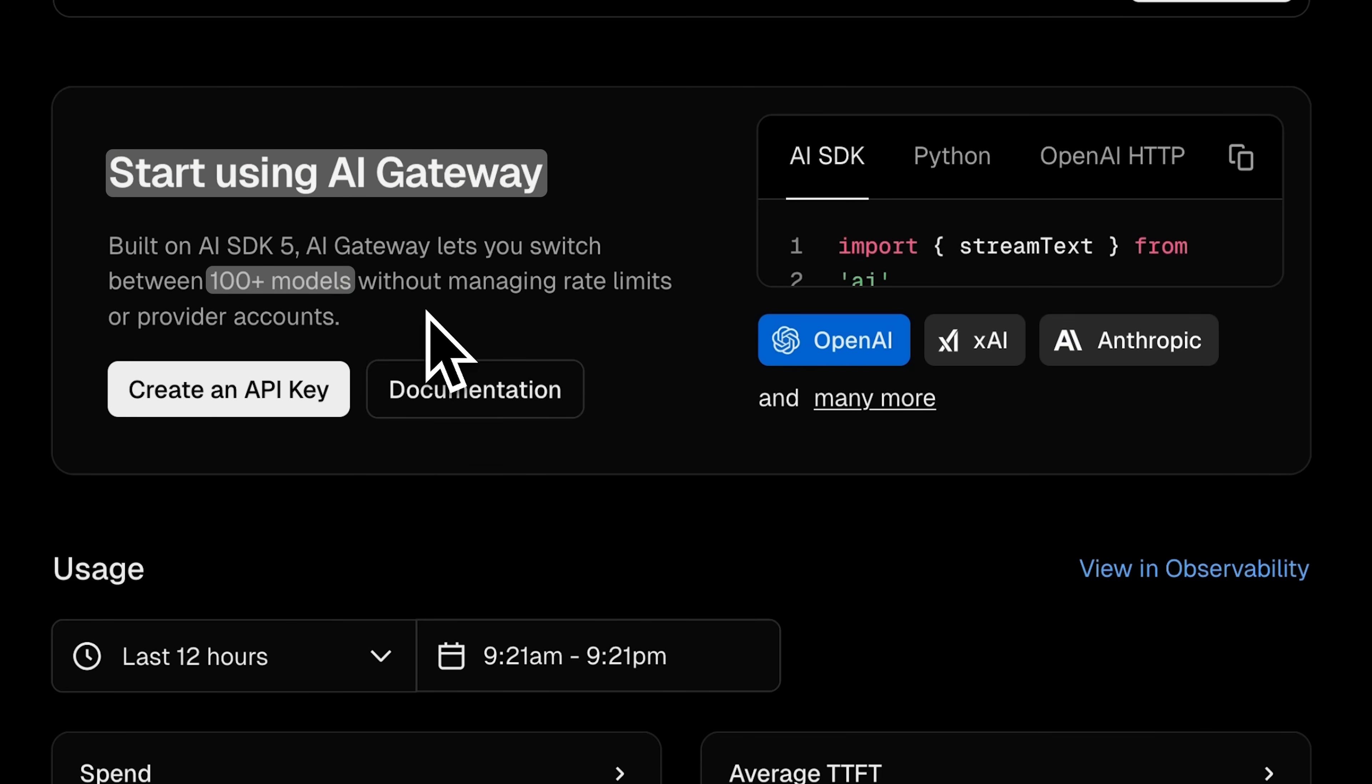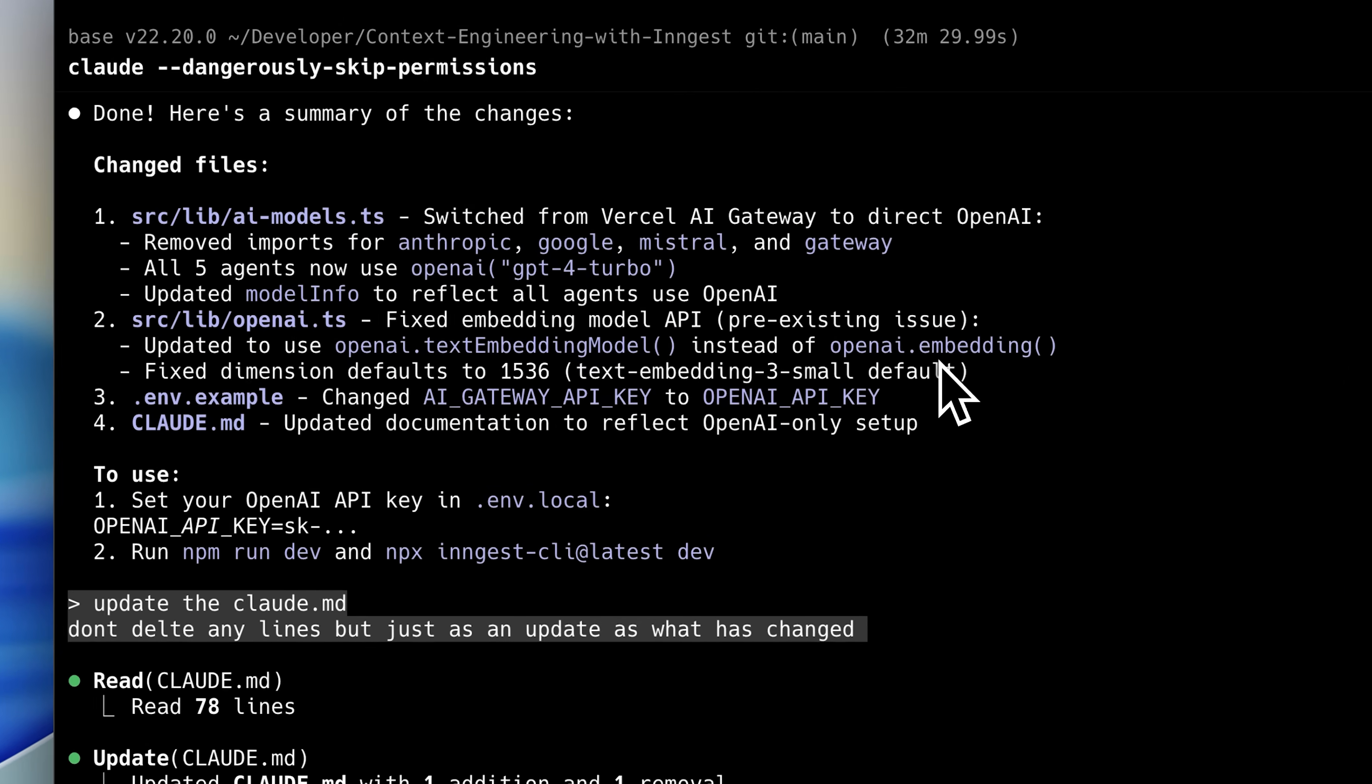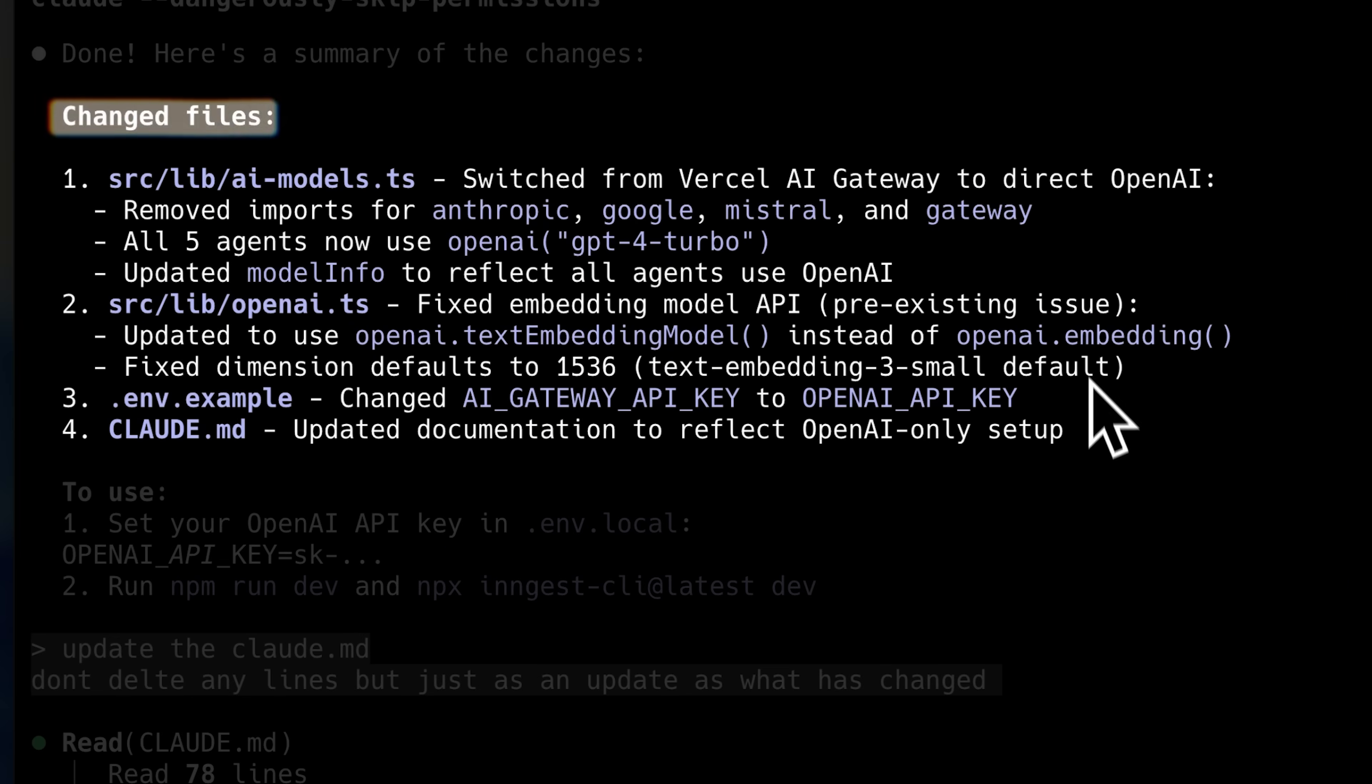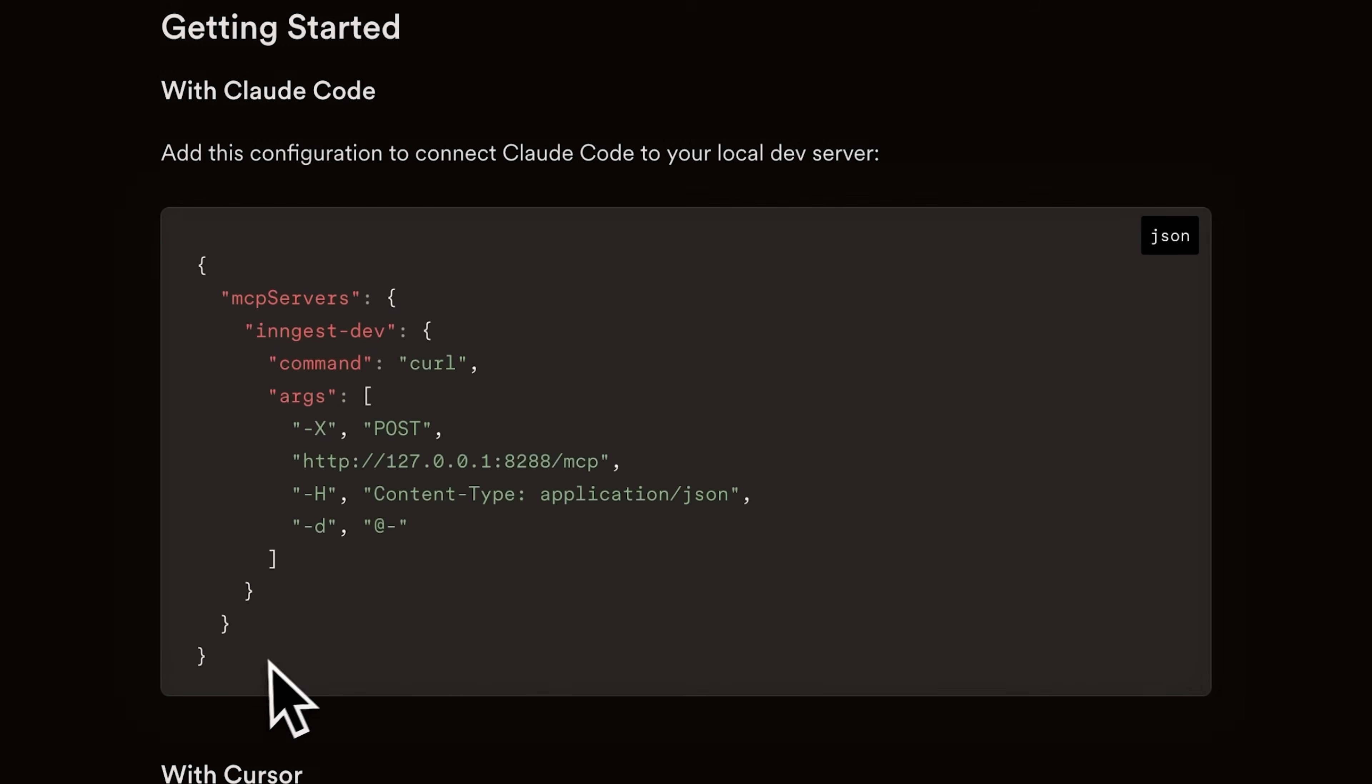I wanted to use a single model. Using the Claude.md, it updated the code base and switched it to use OpenAI's API. After editing it, it told me which files it had changed. After that, I copied the configuration for Claude code.